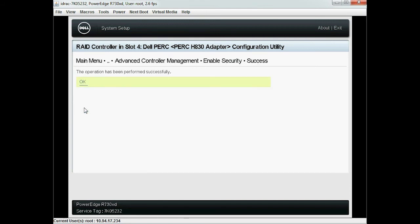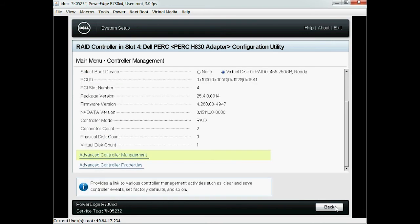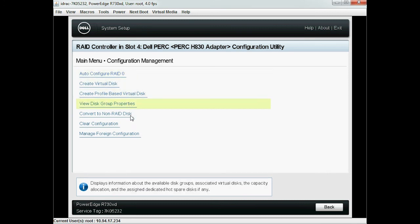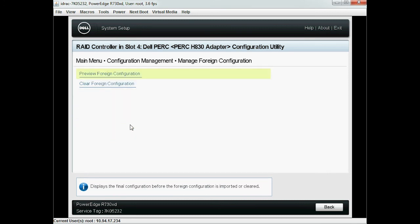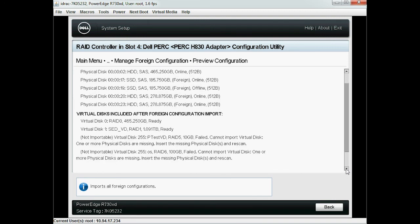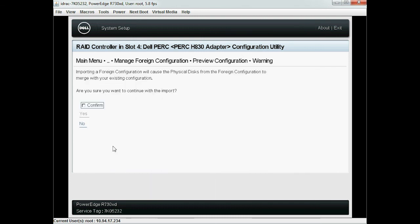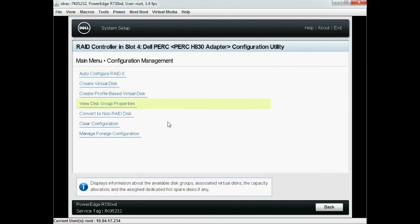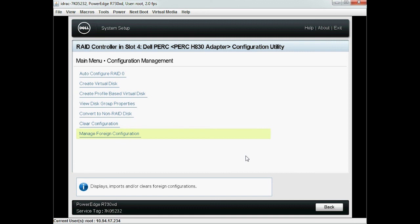At this point the operation to enable security is complete. Click OK and then click Back twice. Now click Configuration Management, then select Manage Foreign Configuration. Click Preview Foreign Configuration. The list of pre-existing virtual disks and self-encrypted virtual disks are displayed. Now click Import Foreign Configuration, select Confirm, and click Yes. Click OK. The operation to import a self-encrypted drive virtual disk on a PERC 9 RAID controller is now complete.